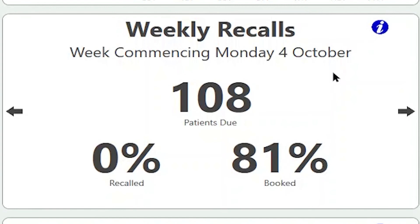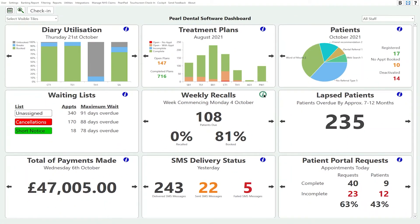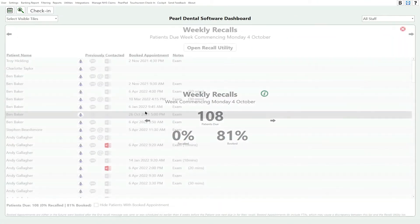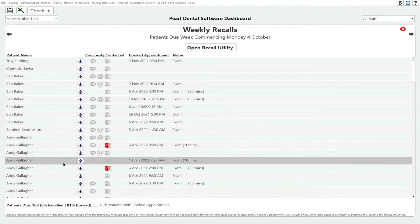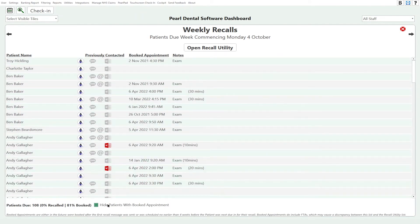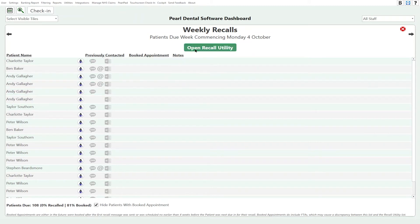The weekly recalls tile shows us how many patients were due in for a recall on a specific week, and also what percentage are booked and what percentage have been recalled. If I look at the big version, it's going to show me a list of all the patients due a recall. I can hide patients who've already booked their appointment, and if I want to contact them directly I can jump to the patient and make the booking. You can also run the recall utility directly from the screen.